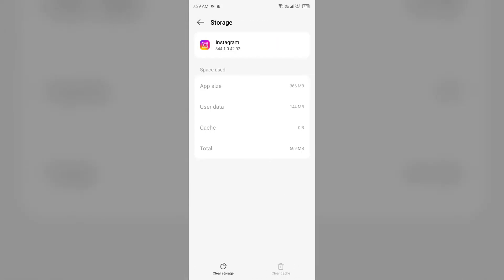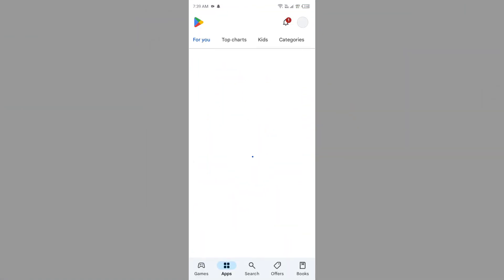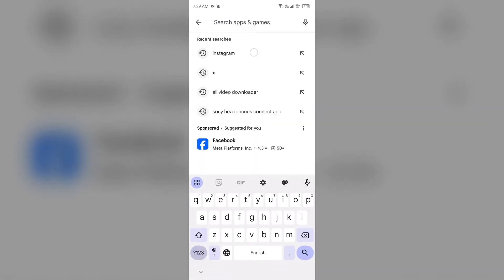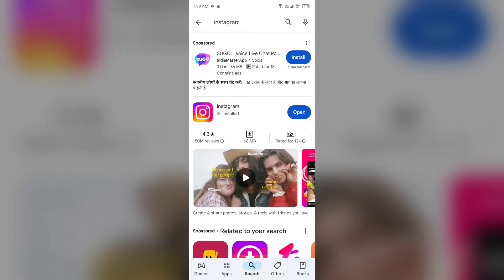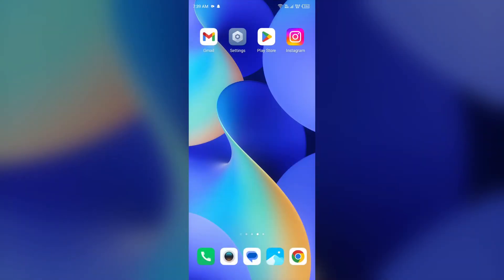The second solution to fix this problem is to update Instagram app to the latest version. To do this, simply head to Play Store and search for Instagram app. After that, select the app. If an update is available, you will see an update button next to the app. Tap on it to update the app to the latest version, then launch the app again.